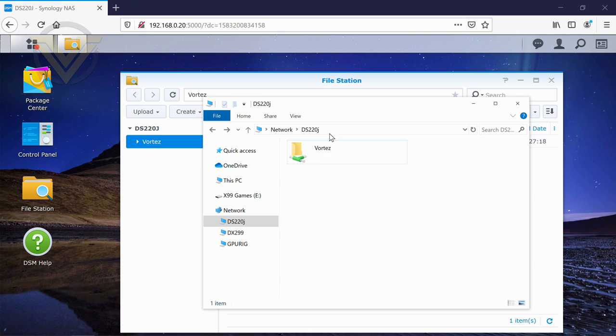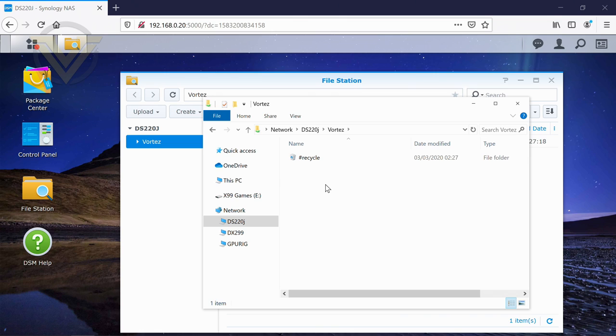Or we can go to Windows Explorer. And you can see our folder is there. It's got the recycle bin. So you can, you've got two options there. You can either do it via Windows, or you can go into the operating system itself and dump in your files and folders.